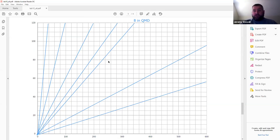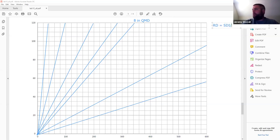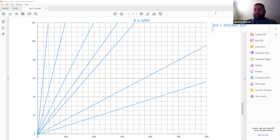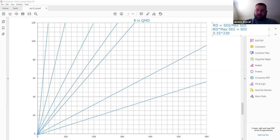Looking at the SDI equation, it includes trees per acre and QMD. If I know that the A line is at 55% relative density, I can calculate the actual SDI easily: RD × max SDI = actual SDI. So 0.55 × 230 = 126.5. For my A line, SDI = 126.5.